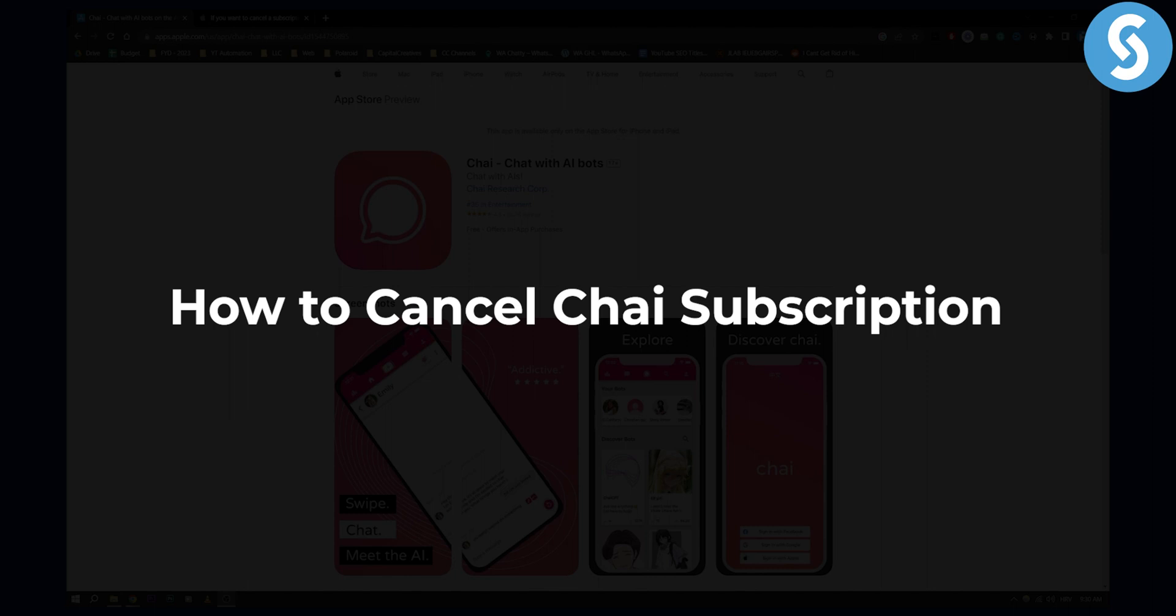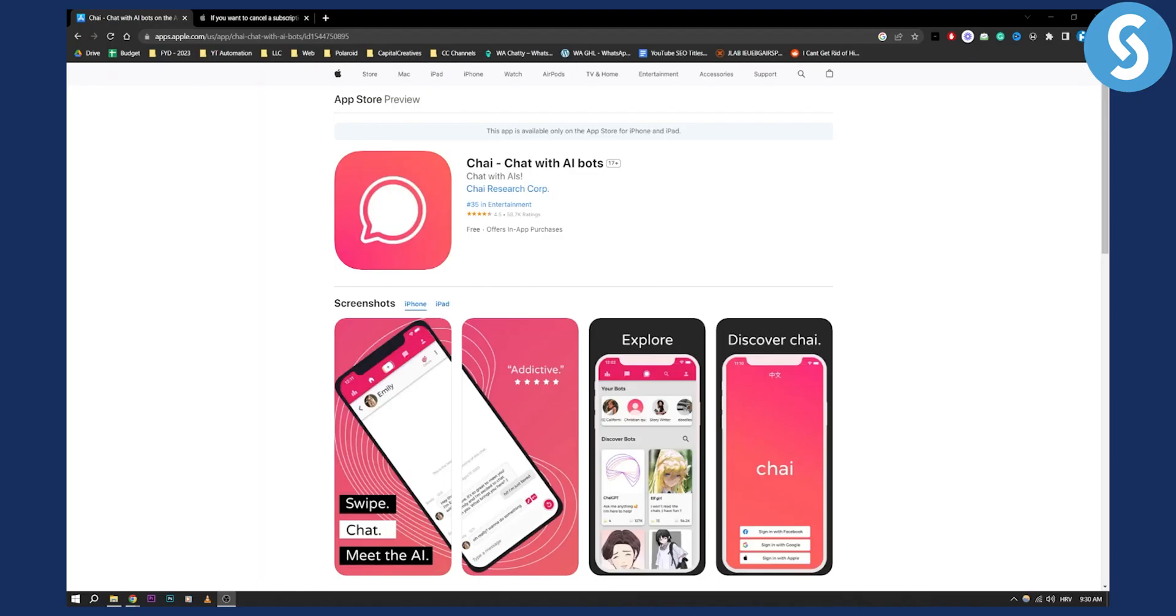Chai is basically an app where you can chat with AI bots. For those of you that subscribe to Chai, you will need to follow this tutorial along in order to cancel your Chai subscription.